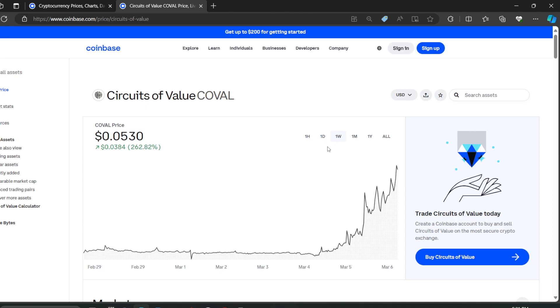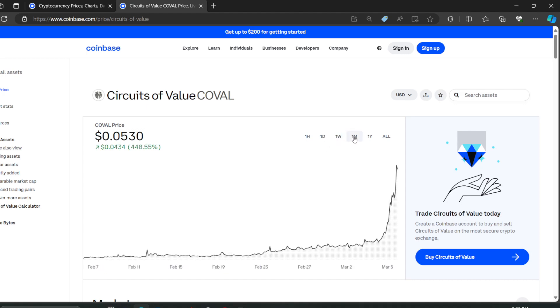This is a ridiculous amount of growth that's happening right now. And I'm just skipping over it because let's go back and repeat, guys. It's up 448.55% in the green.